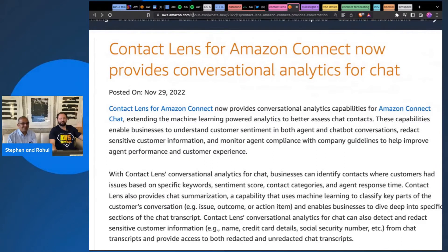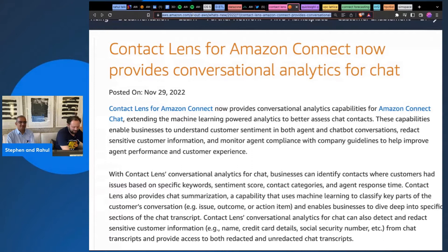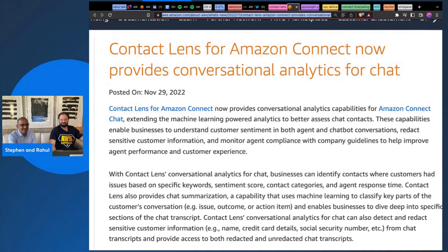This is Contact Lens for Amazon Connect, which now provides conversational analytics for chat. We're big fans of Connect, and they keep giving us reason to be even more. This is really interesting. With conversational analytics, this is powered by the machine learning platform.